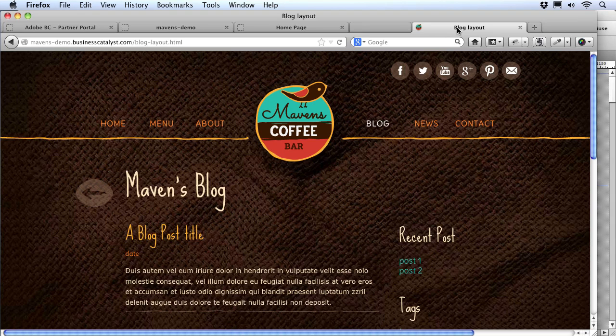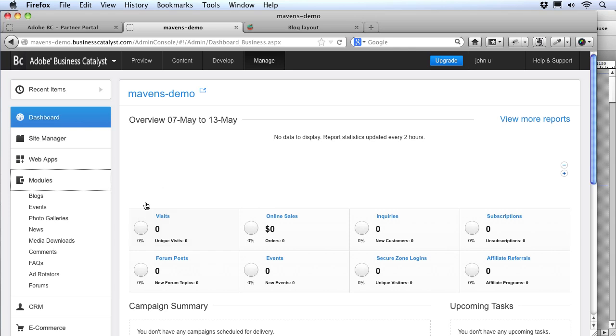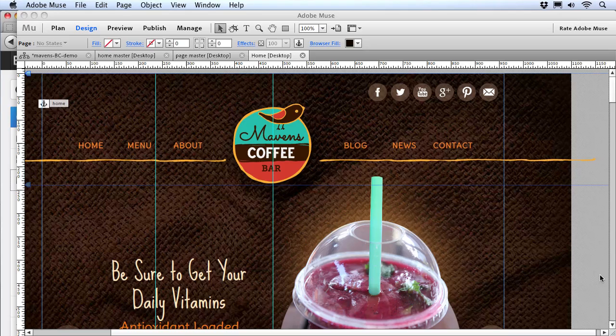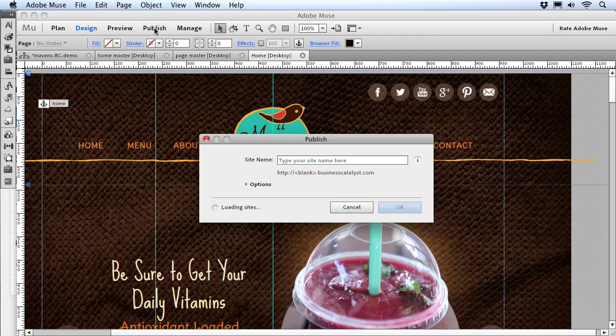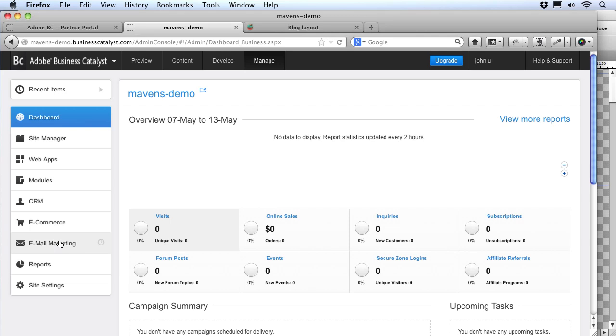Now that we have our Muse site uploaded, we can see we'll have two ways to work on this site — we can edit files or elements right here in the Business Catalyst admin, or go back to Muse and change things there. To keep things straight, we need to know exactly how these two programs connect together. There are really only two basic things to remember for this workflow. First, whenever you publish from Muse, it will always overwrite any changed file — but only the files that Muse controls. I'm going to go back to the BC admin and look at the file list in the Develop section.